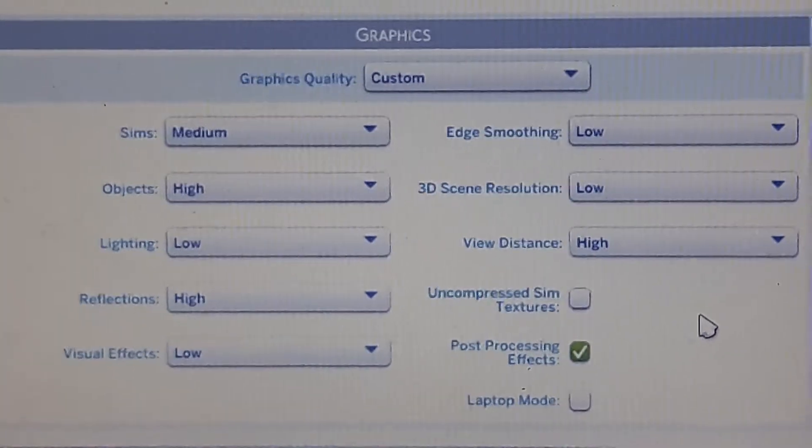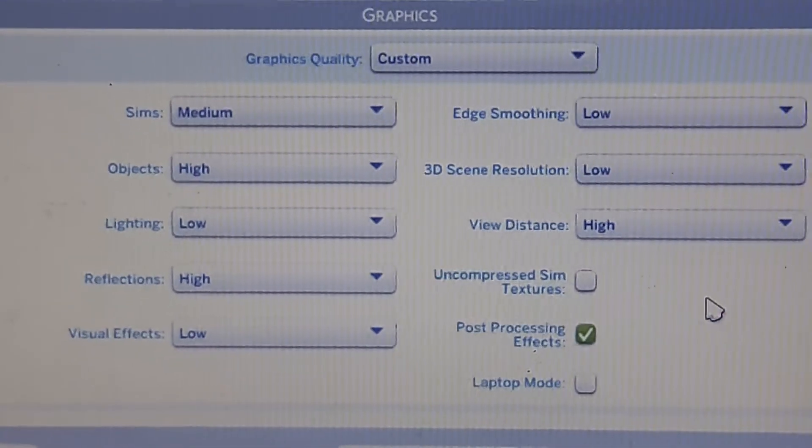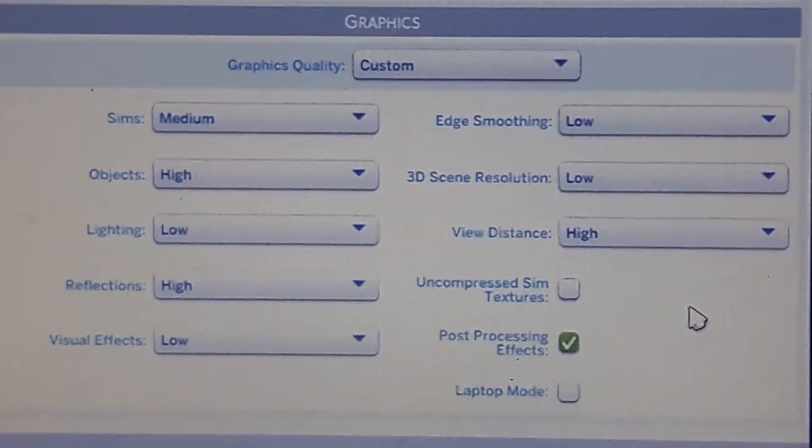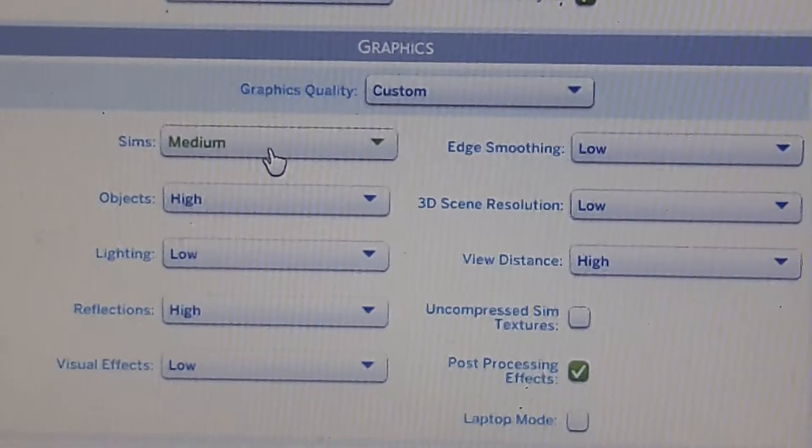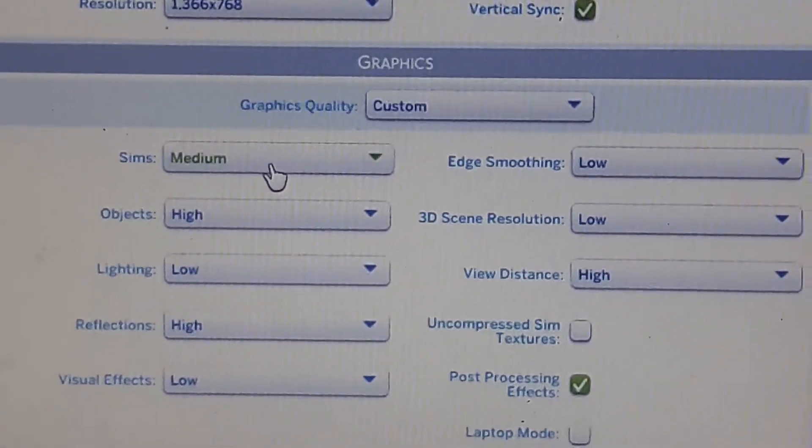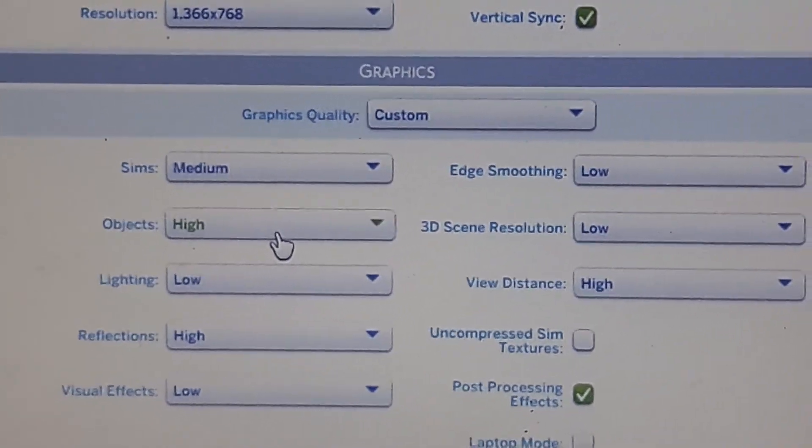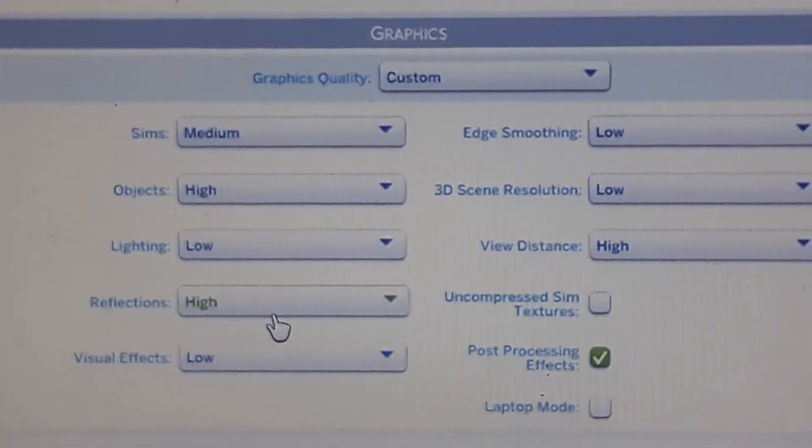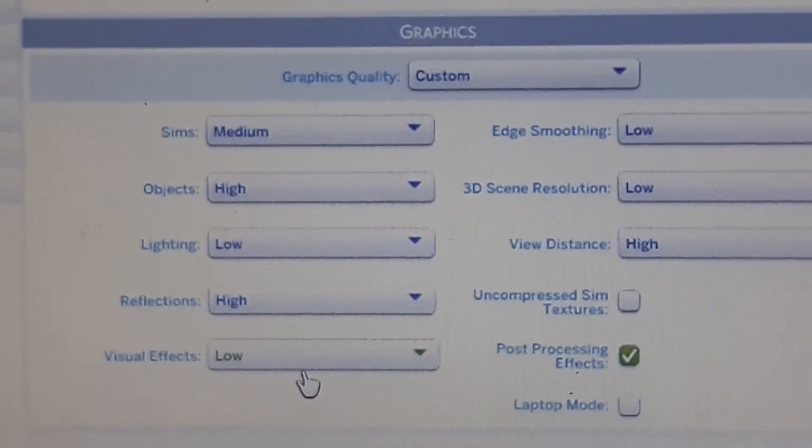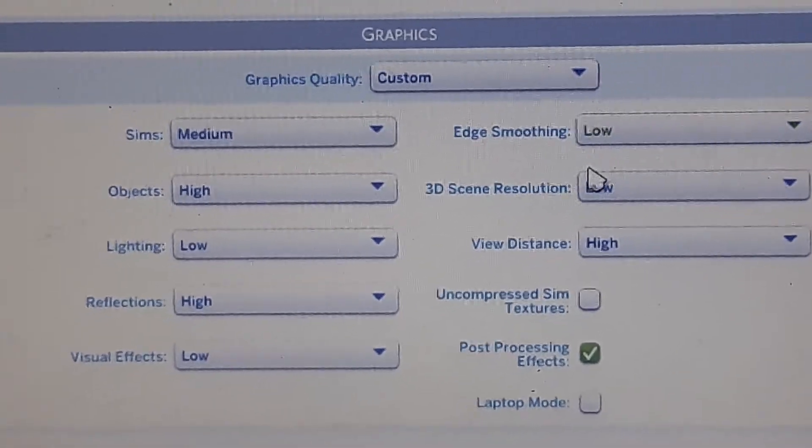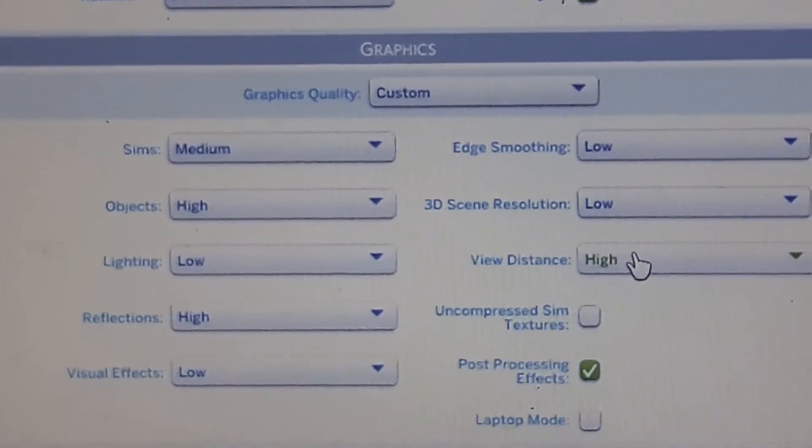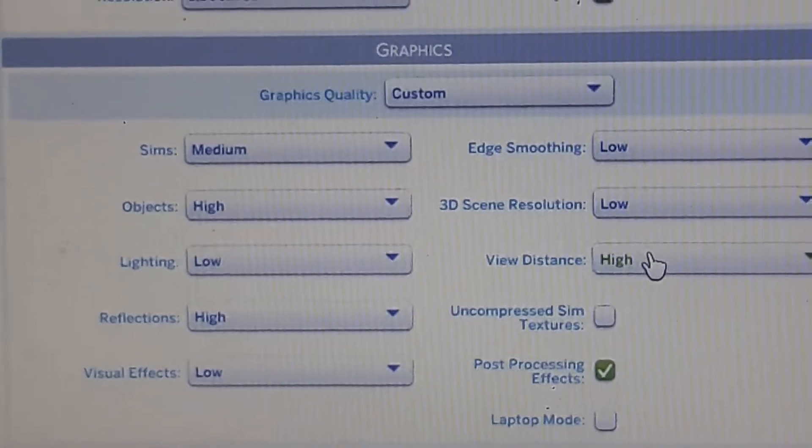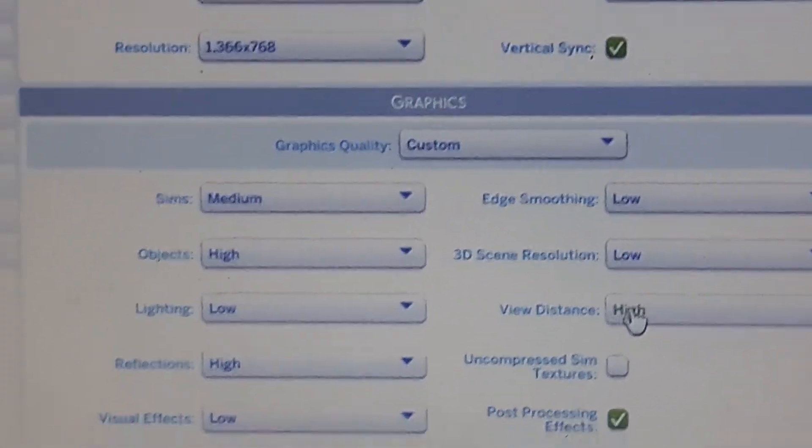See, clearing now. There's medium on the sims, high on objects, low on the lighting, high on the reflections, low on the beauty effects, low on the edge smoothing, low on the 3D sims resolution, and high on the view distance. See?